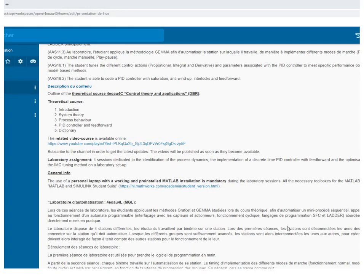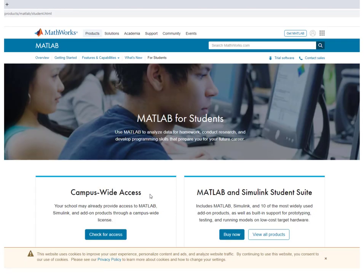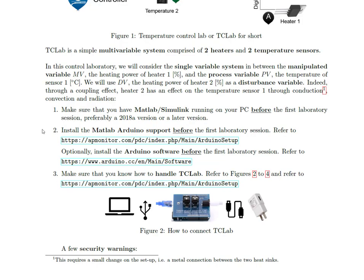In the course description on the web page, you'll find a link where you can obtain the MATLAB and Simulink student suite — there is a link you can click. The second thing to do — again before the first laboratory session — is to install the MATLAB Arduino support.